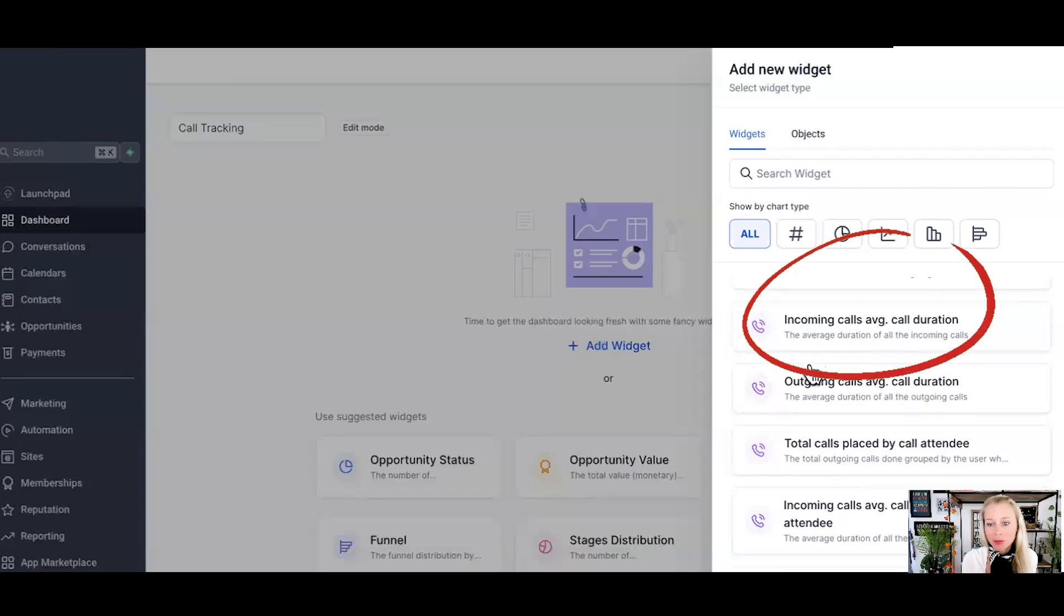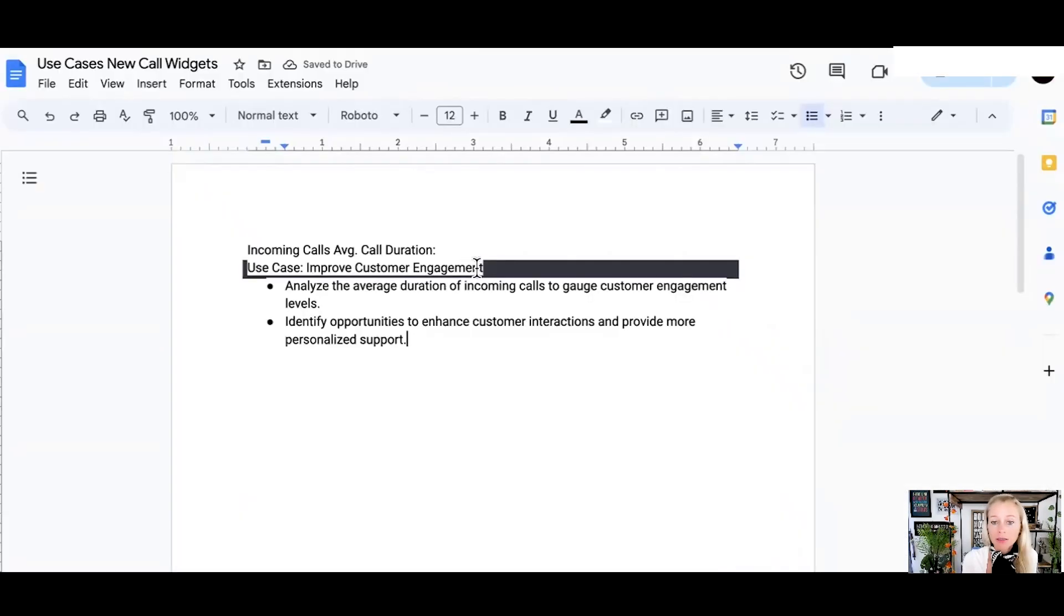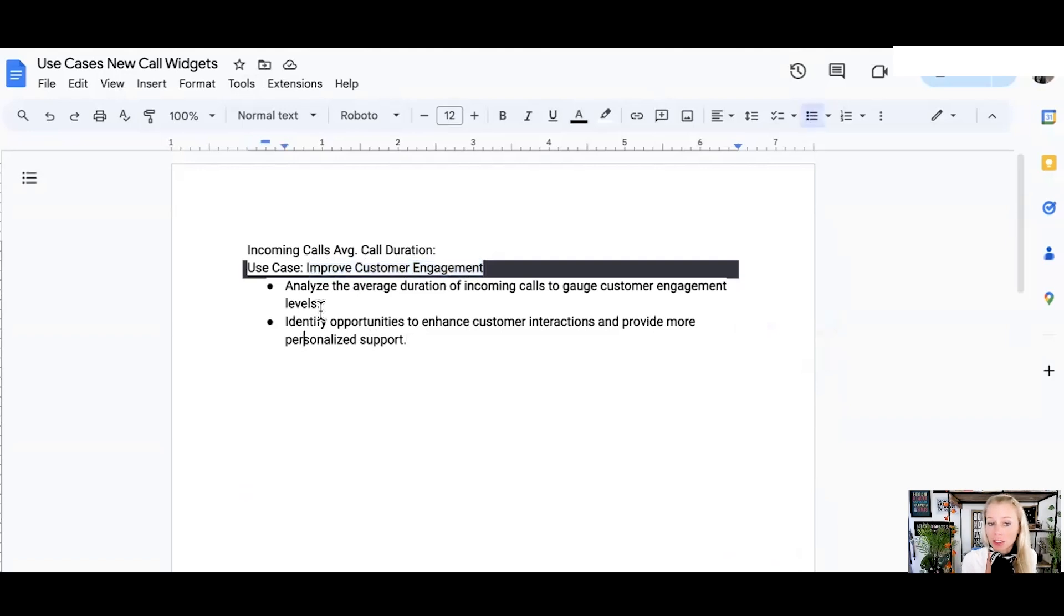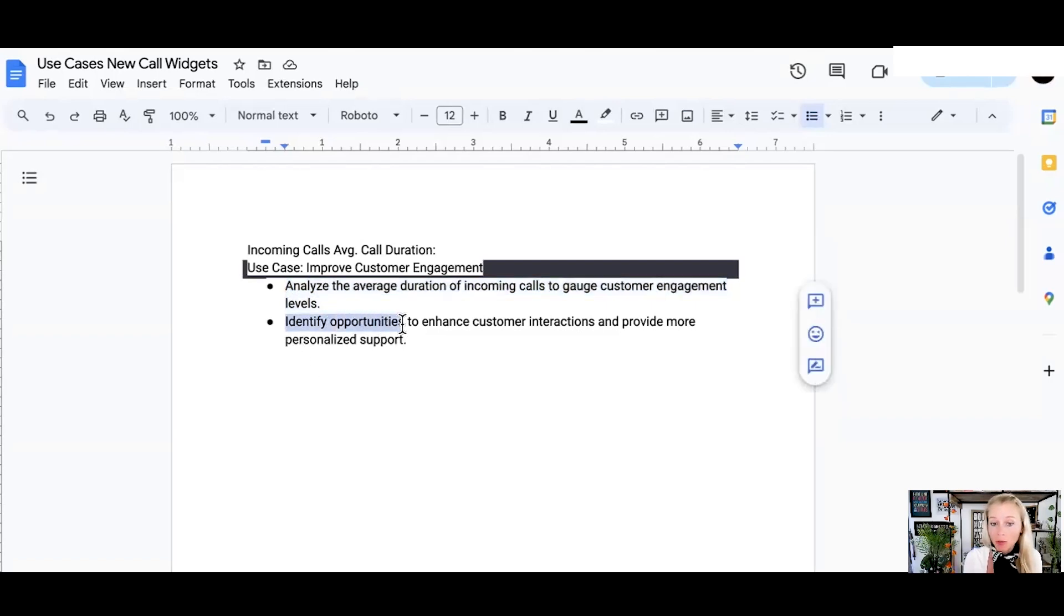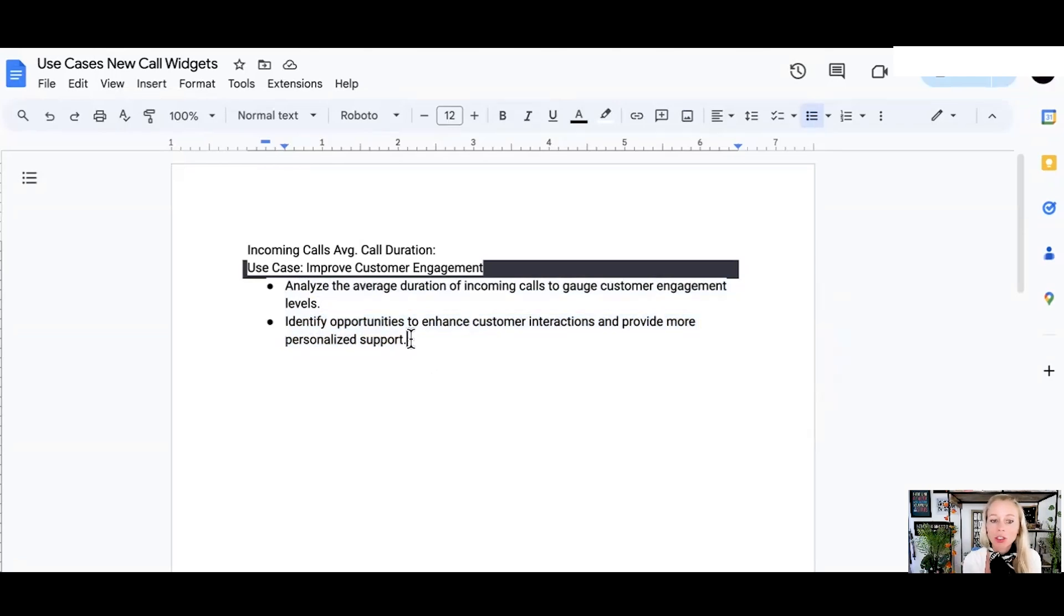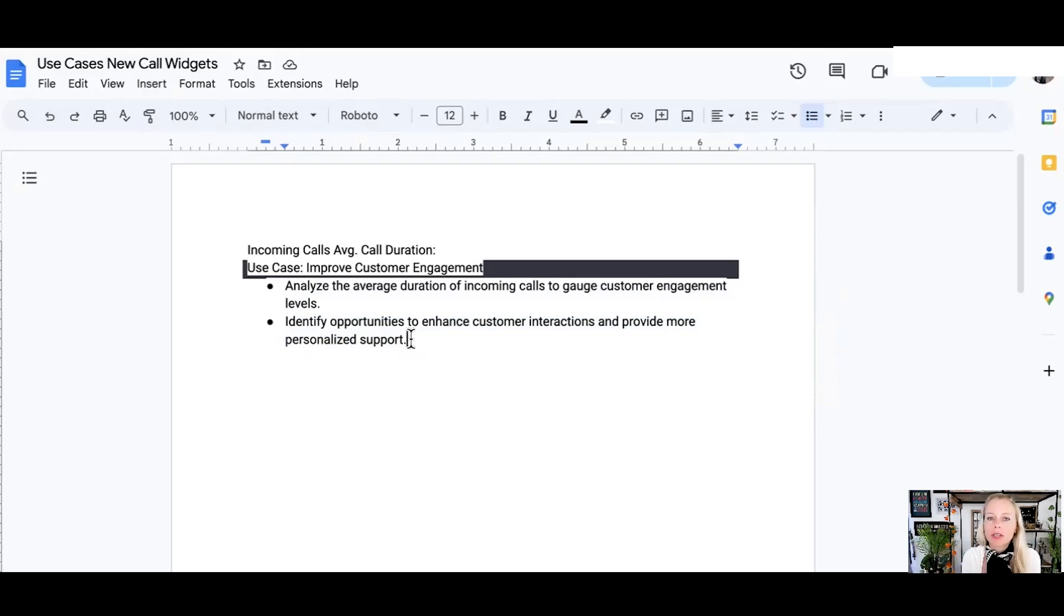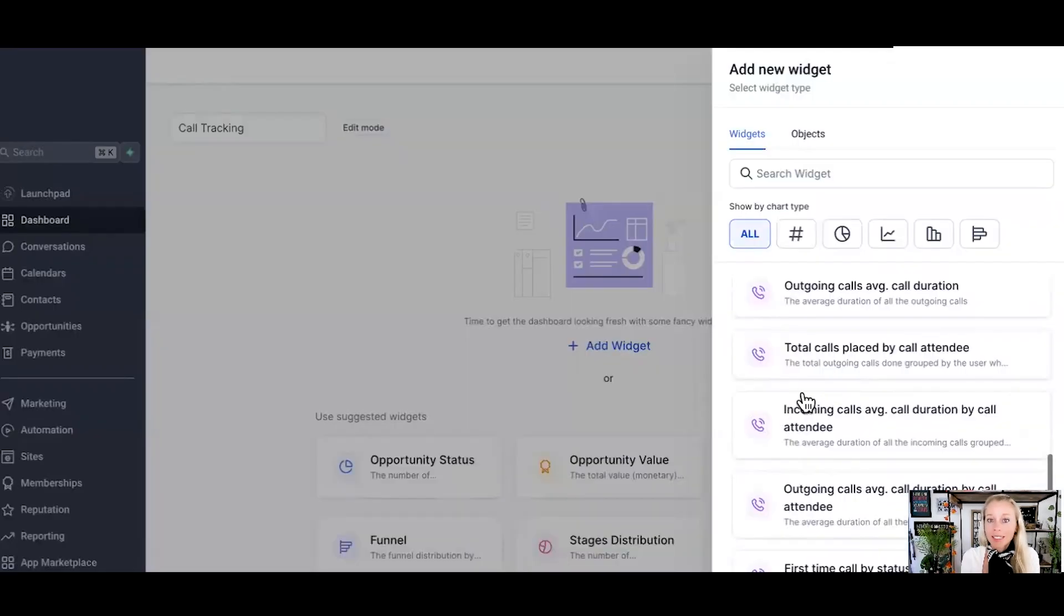The next widget would be incoming calls, average call duration. This use case could be to improve customer engagement. So here the system will analyze the average duration of incoming calls to gauge customer engagement levels and also to identify opportunities to enhance the customer interactions and provide more personalized support. And also how quickly can your people sell on people who are calling you incoming calls? People who call you back are really hot leads. They're really interested in what you have to say. They want to speak with you. So how quickly can your sales team get them through the finish line?